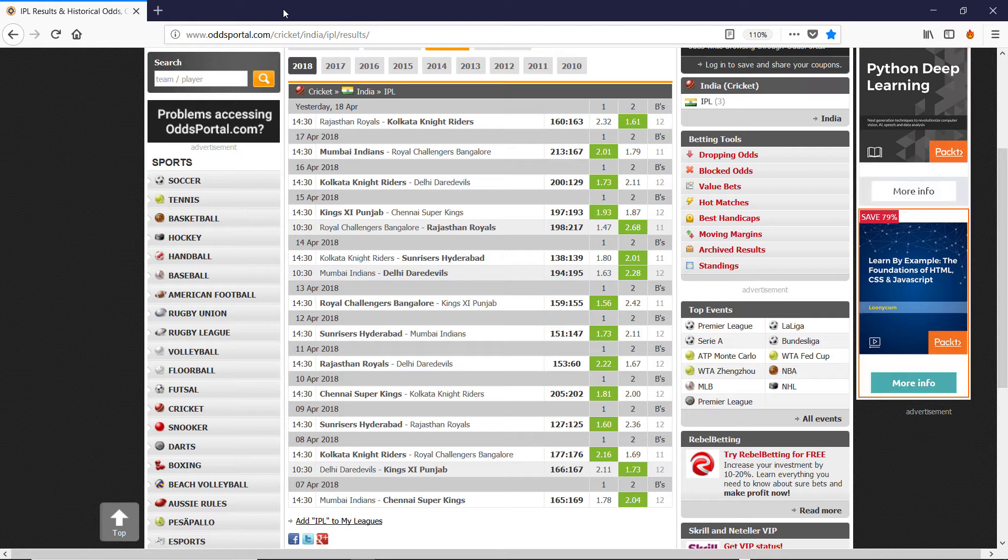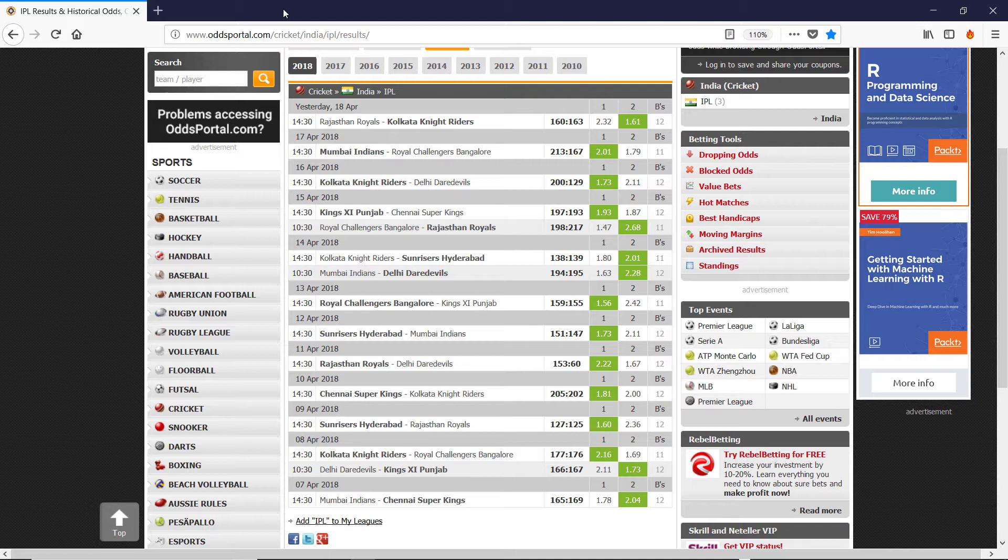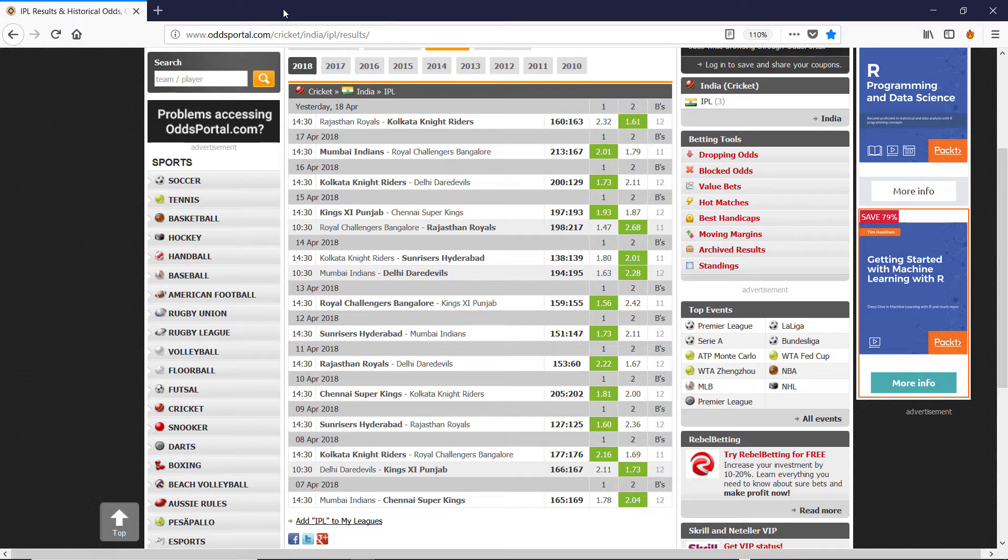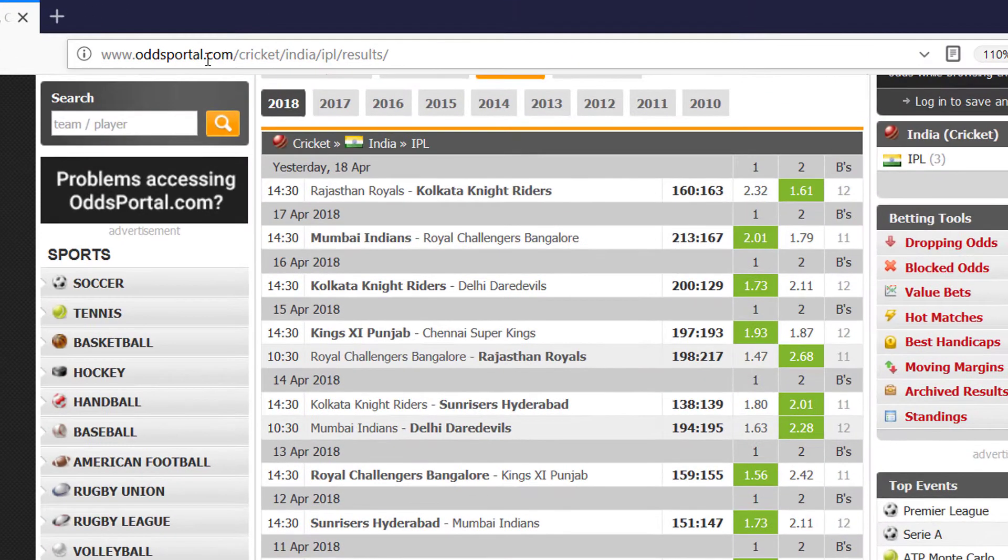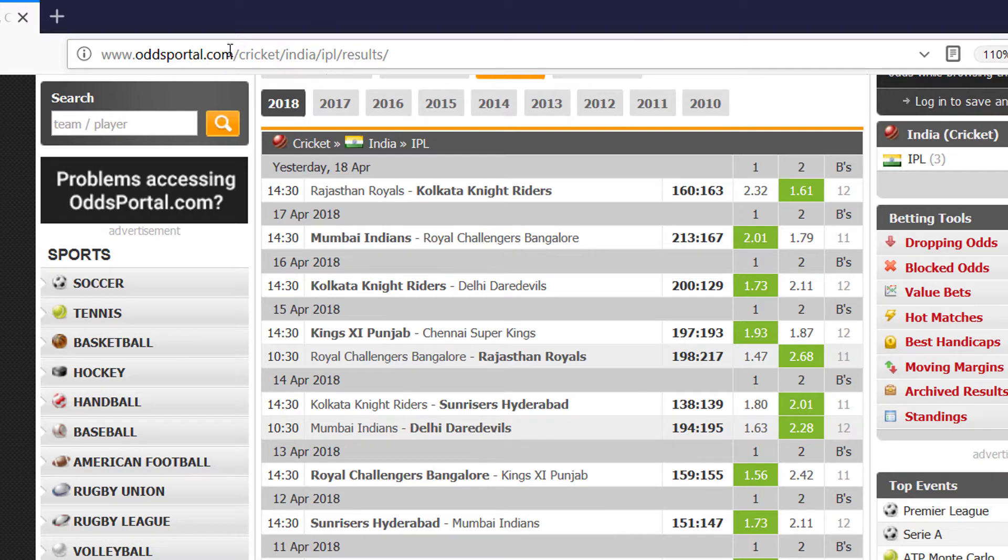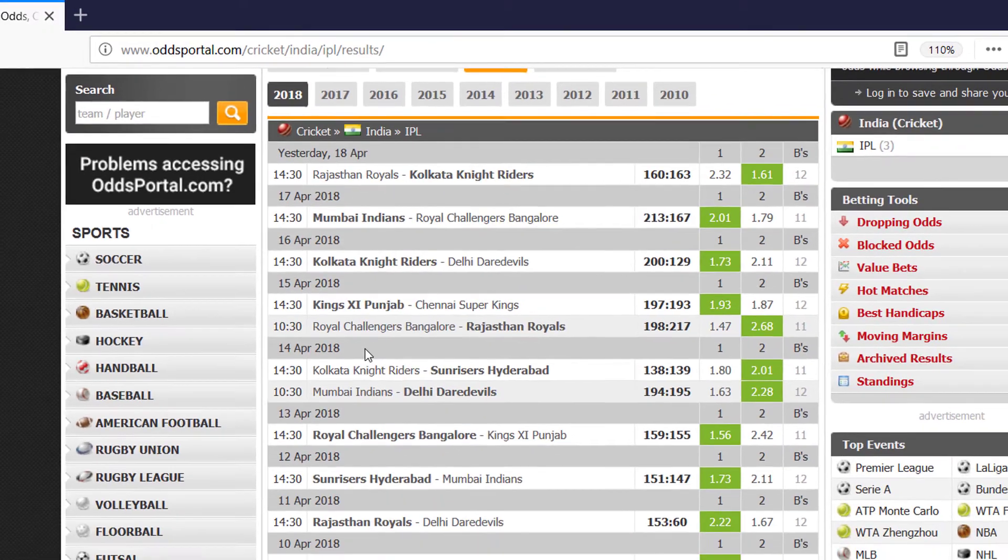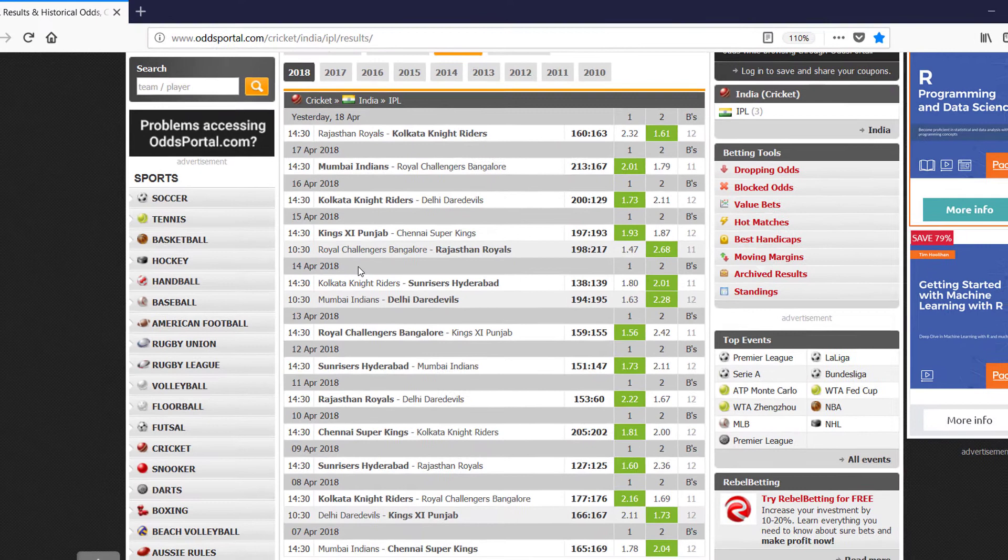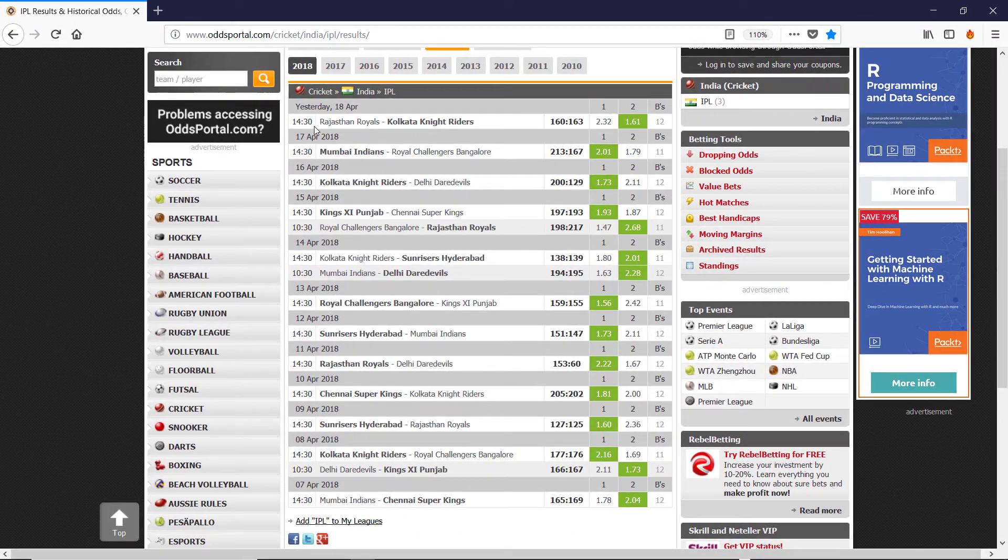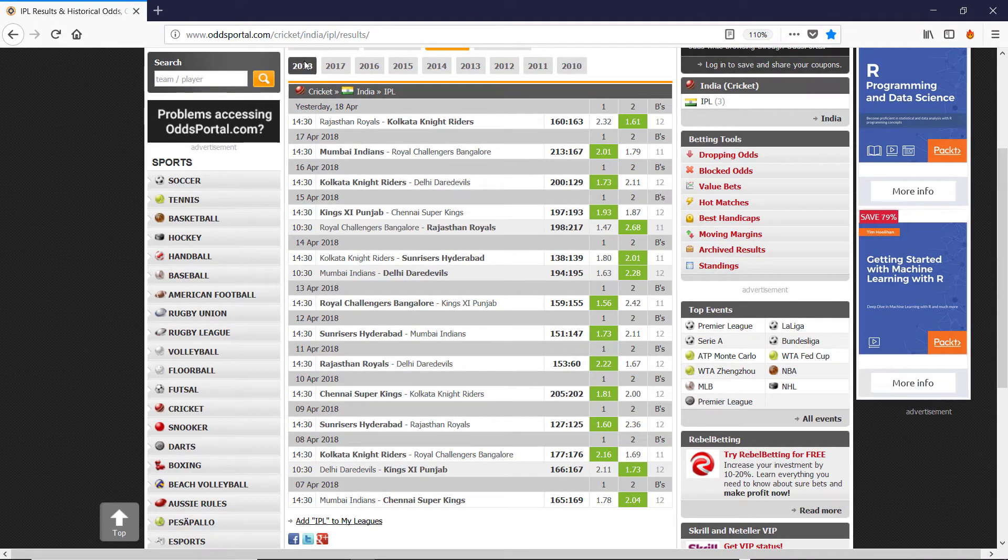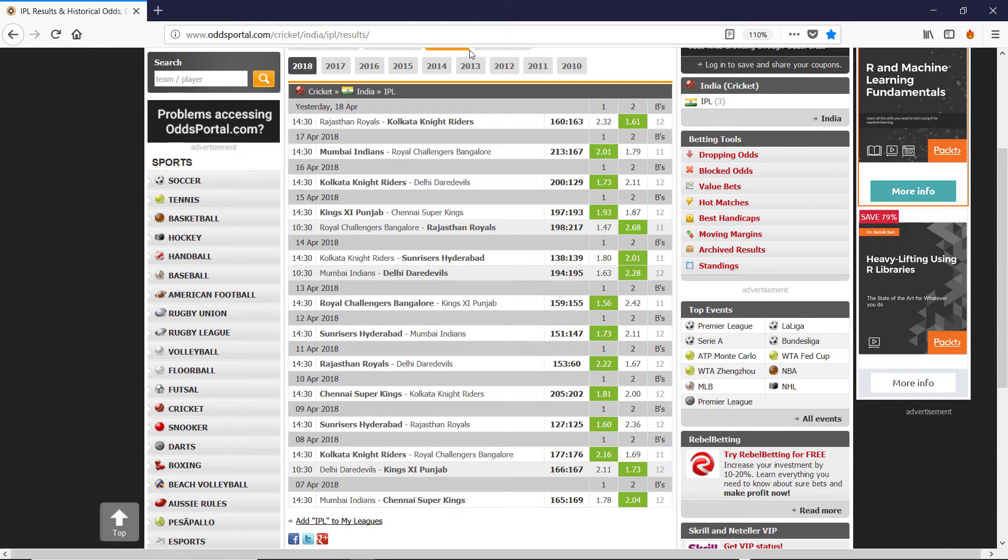The IPL, the Indian Premier League, is a massive betting market. If we go to oddsportal.com, the URL's here and it's in the description below the video, we can see how the matches have been going. So in this case I'm looking at the current year 2018, but you can go through the historical seasons as well.